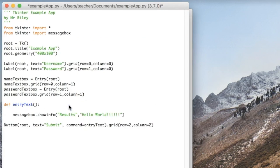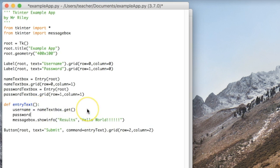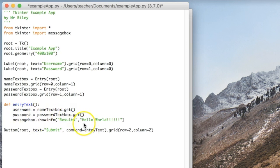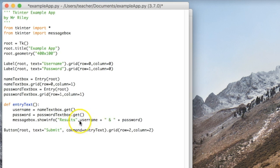Now let's actually collect what was typed into the username text box and the password text box. All you need is the name of the text box followed by .get(). It'll grab the text that was typed into the name text box and save it in username. It will grab what was typed into the password text box and save it in the variable password. So in my message box, I'm just going to put username and password.